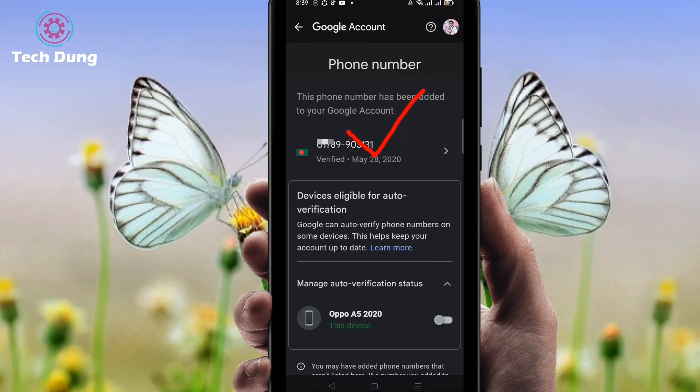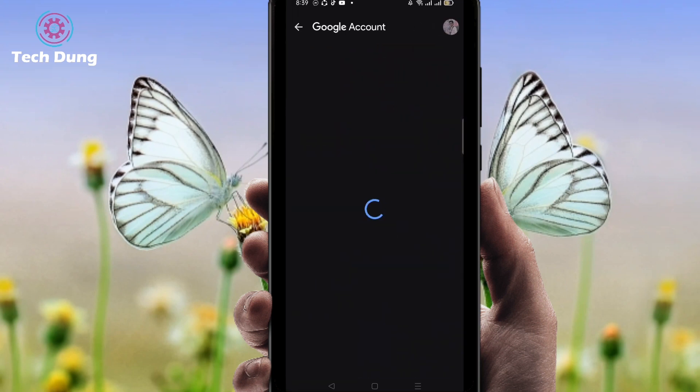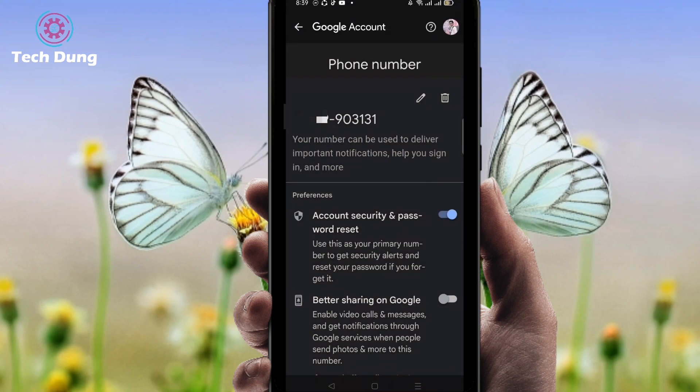You can see my phone number is verified here. I'll show you how you can change it and verify it.